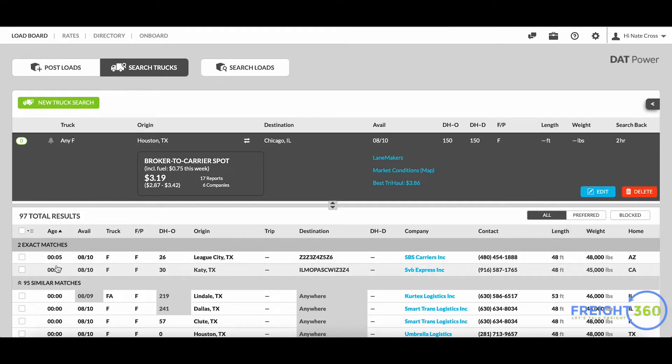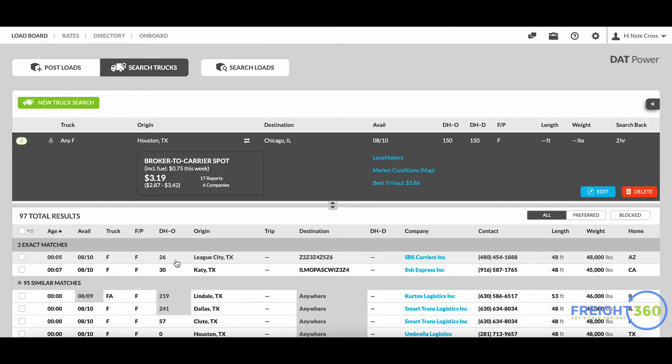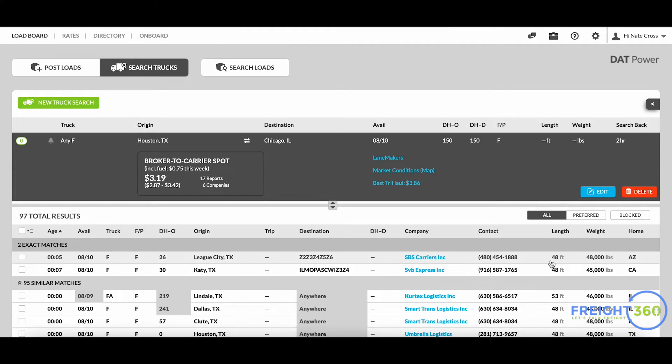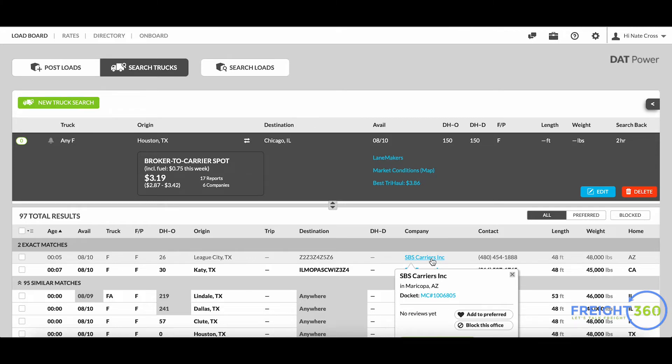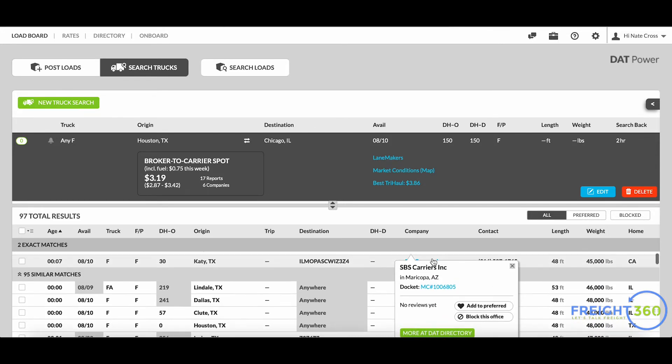It tells you how recently they are posted - five minutes ago and seven minutes ago, both available on my date that I'm looking for, full truckloads. This is how far away they are posted from the actual origin of Houston, Texas. I've got my carrier's information right here, phone number, how long their trailer is, how much weight they can carry. If I click on one of these I'll get a little bit more information on this carrier and go right to the DAT directory to get a full breakdown of all their information.